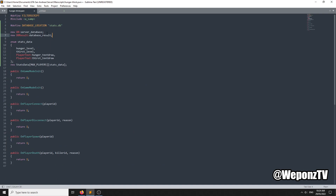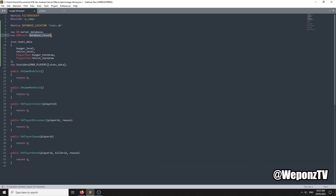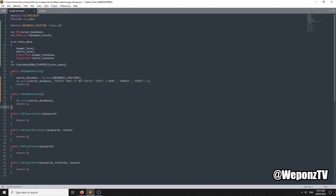It's a SQLite database — I've already tested it and it works. We need to provide the database location, which is going to be a script files location, so stats.db. Then we just need to create a few DB variables: one for the server database and one for the result. We need to open the database initially and always remember to close it — close it straight away under OnGameModeExit.